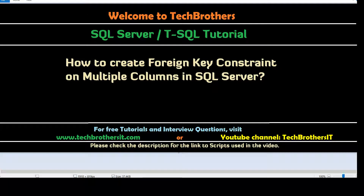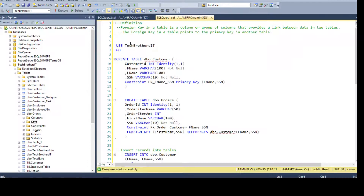Welcome to Tech Brothers with Damir. In this video we are going to learn how to create foreign key constraints on multiple columns in SQL Server. Let's open SSMS and take a look at the definition first, and then we will perform a demo.